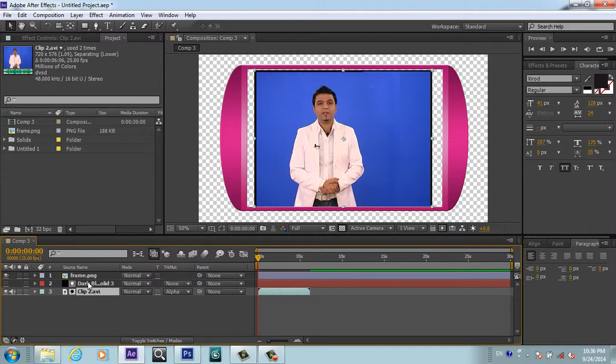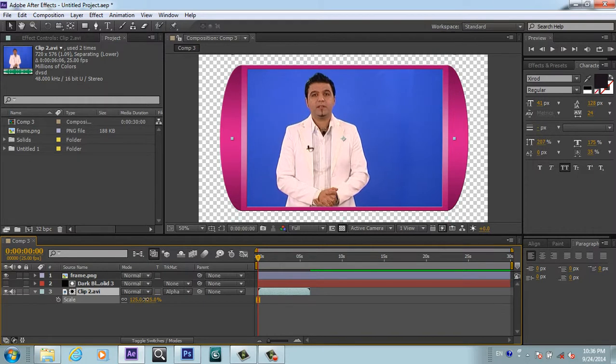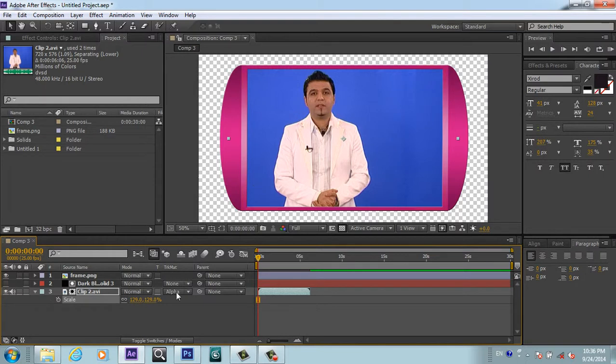Our video is not appearing because by pressing this track matte button, we will tick this alpha matte. Now our video is taking alpha of this black solid. Because our video size is smaller, by pressing S, we will scale it so it's not going out of our frame.